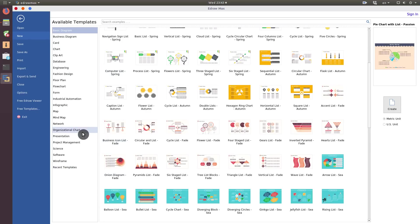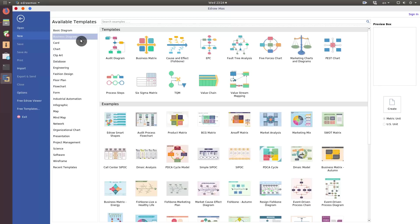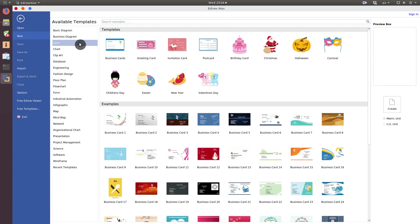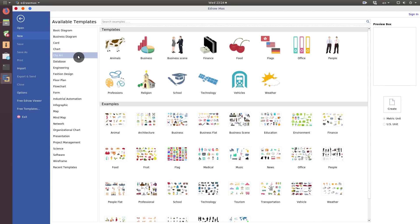Templates are categorized by topics. You can create diagrams, business cards, clip art.